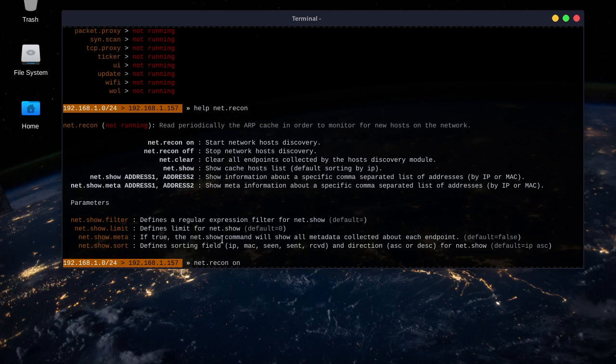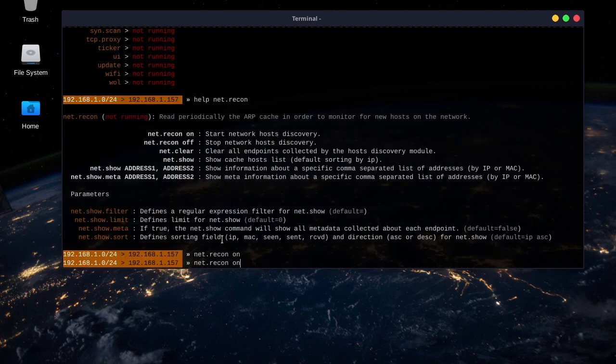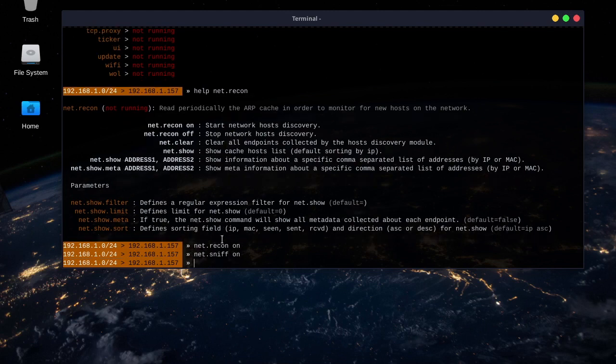Okay, now that recon's on, we'll also start the network sniffer, net.sniff on. Okay, cool.